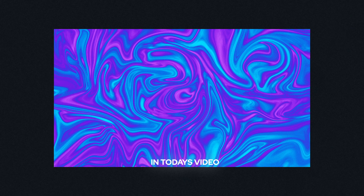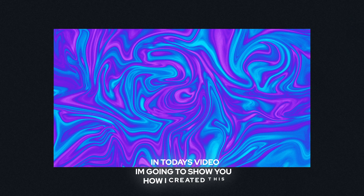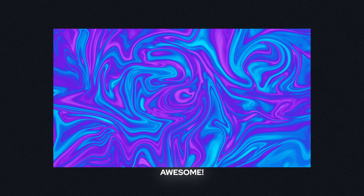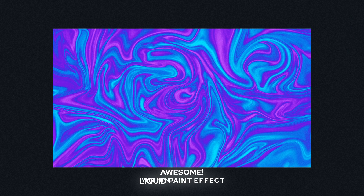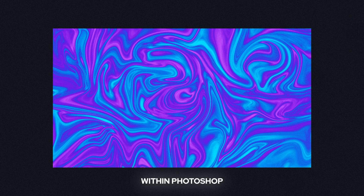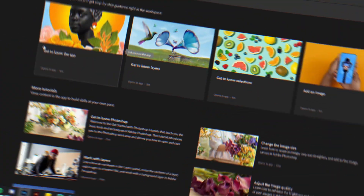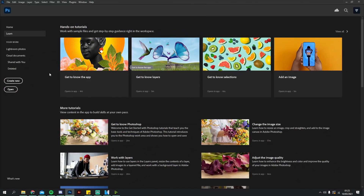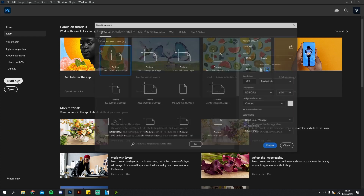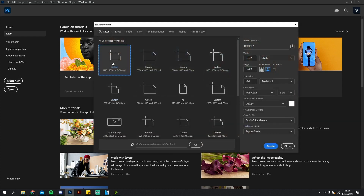Hey, what's up guys! In today's video I'm going to show you how I created this awesome liquid paint effect within Photoshop. Let's go. What you want to do is click Create New, 1920 by 1080 canvas size.